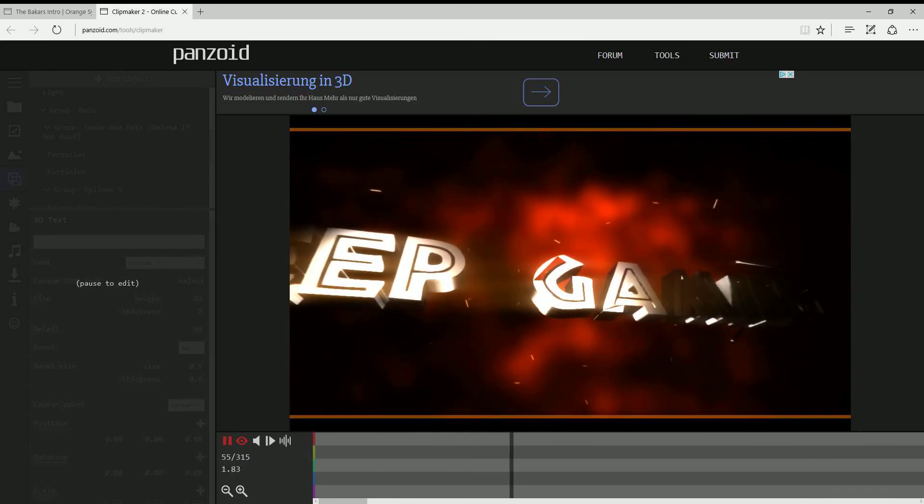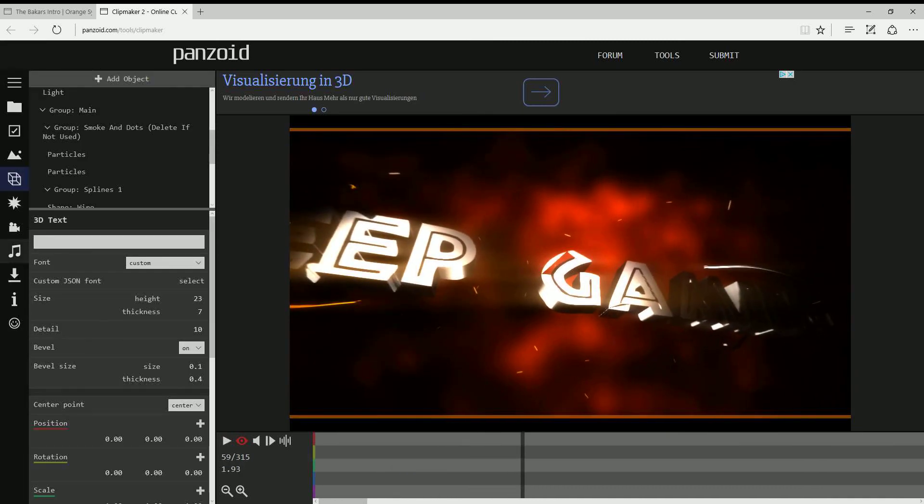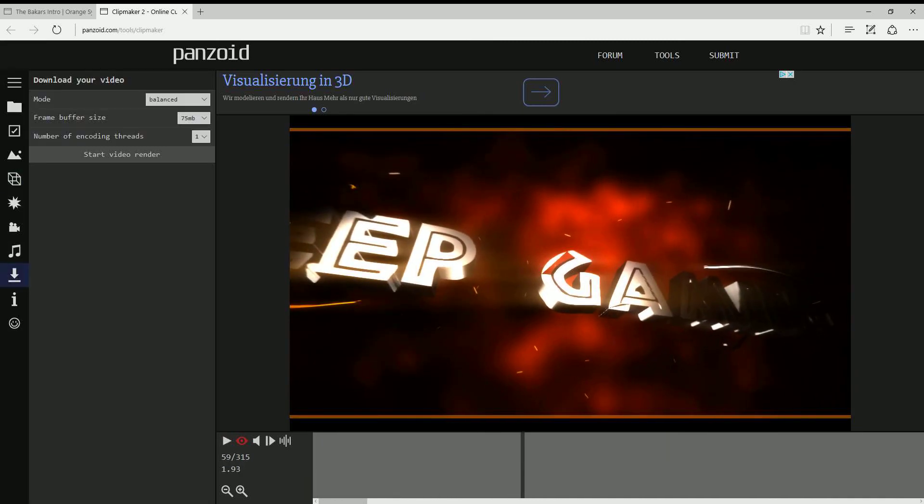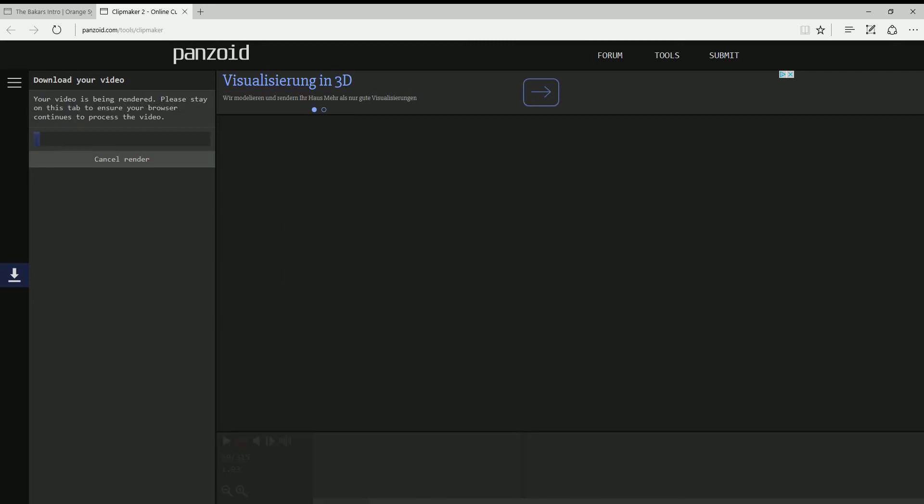After all these things, just click this, start video render, wait a while and after all these things click download. And this is it for today guys, this is how to make a free intro on Panzoid. Bye bye.